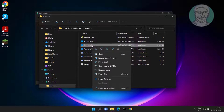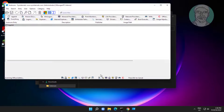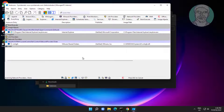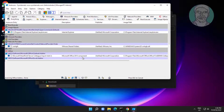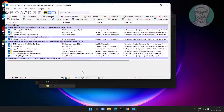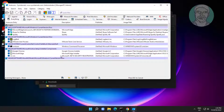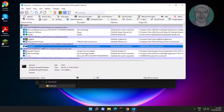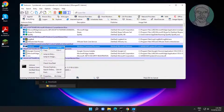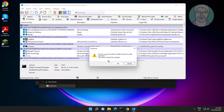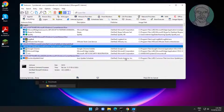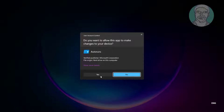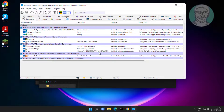Run Autoruns. Delete all CMD and command prompt entries. Run Autoruns once again and search for any remaining CMD or command prompt entries.